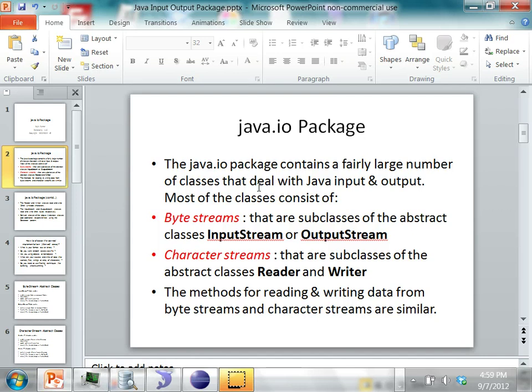Most of these classes belong to two categories. One is handling byte streams and the second is handling character streams. There are two abstract classes called InputStream and OutputStream for reading bytes or writing bytes respectively. InputStream is used for reading byte streams and OutputStream is used for writing byte streams.